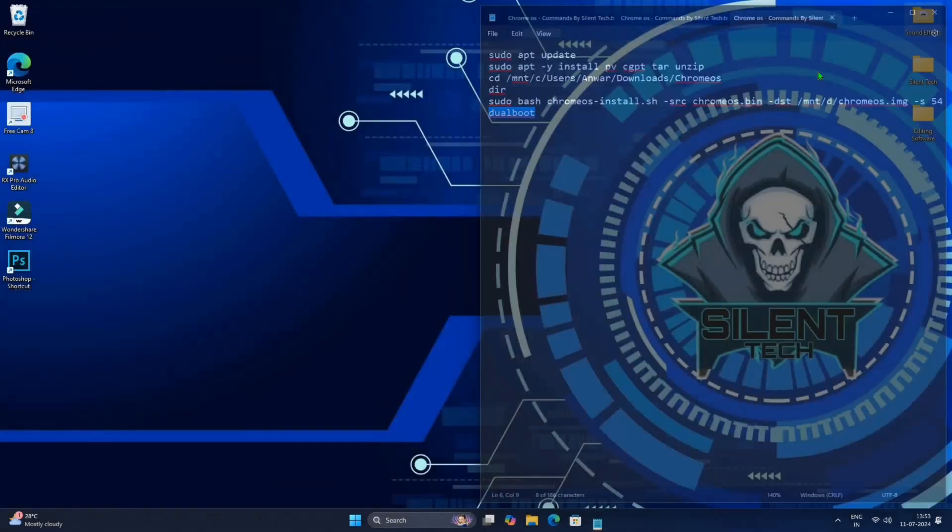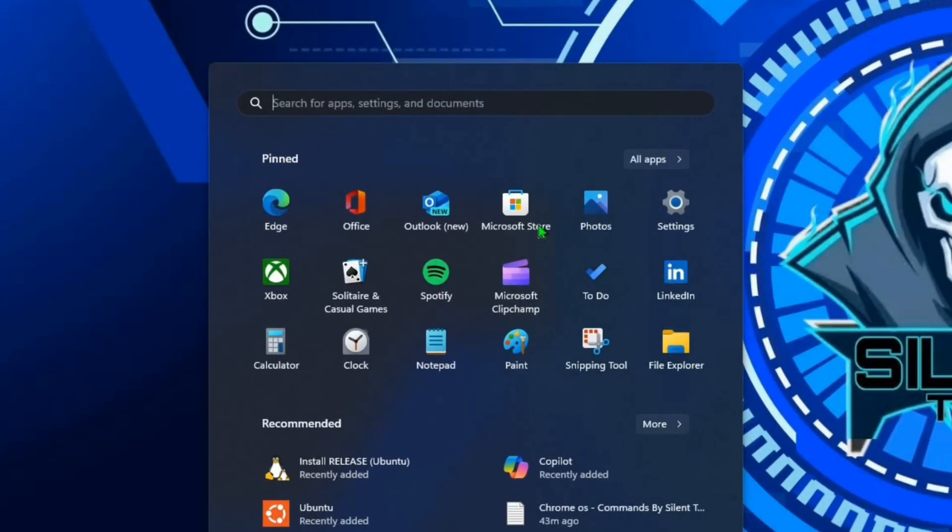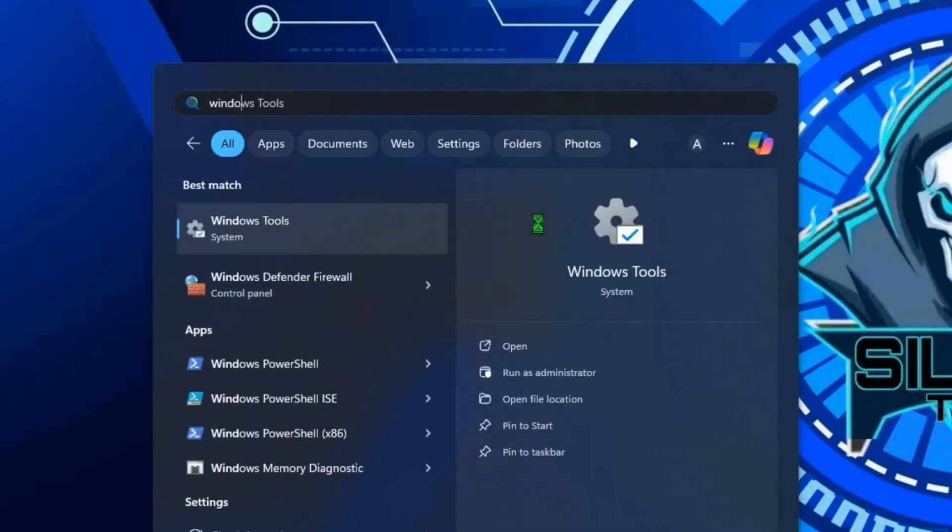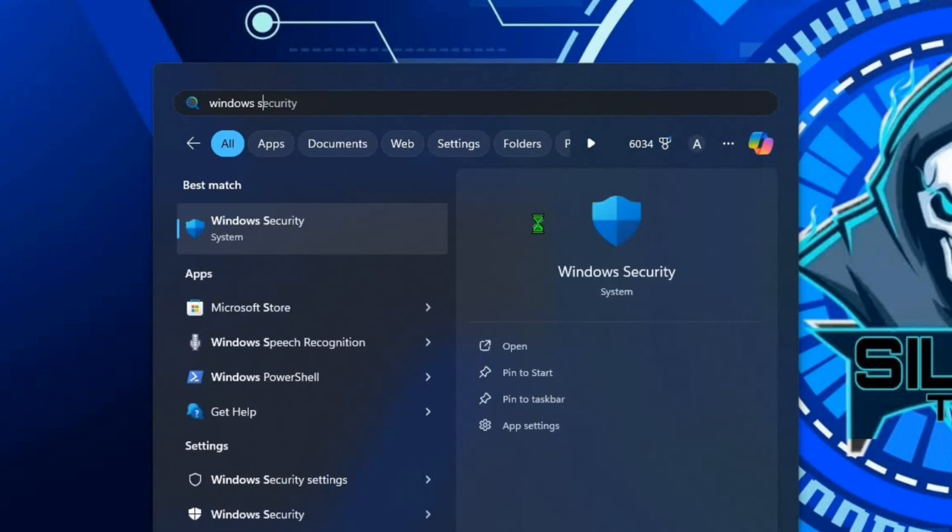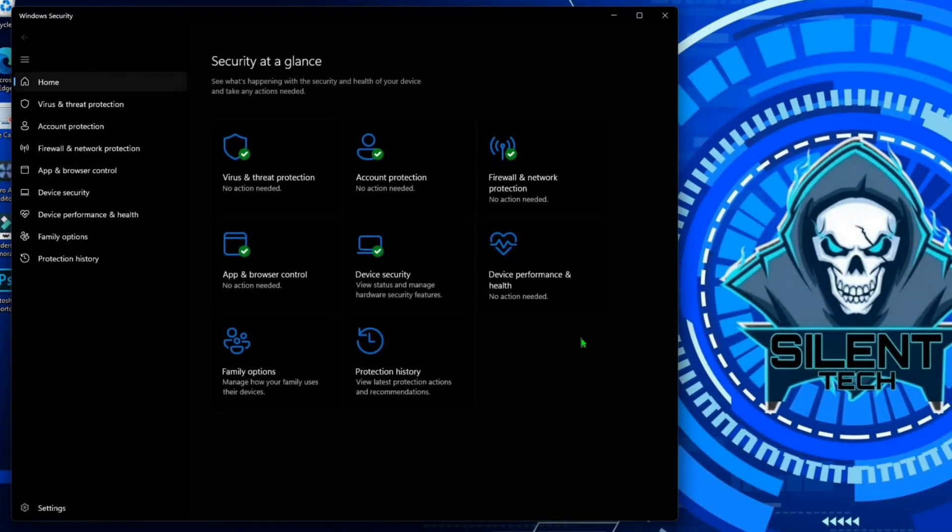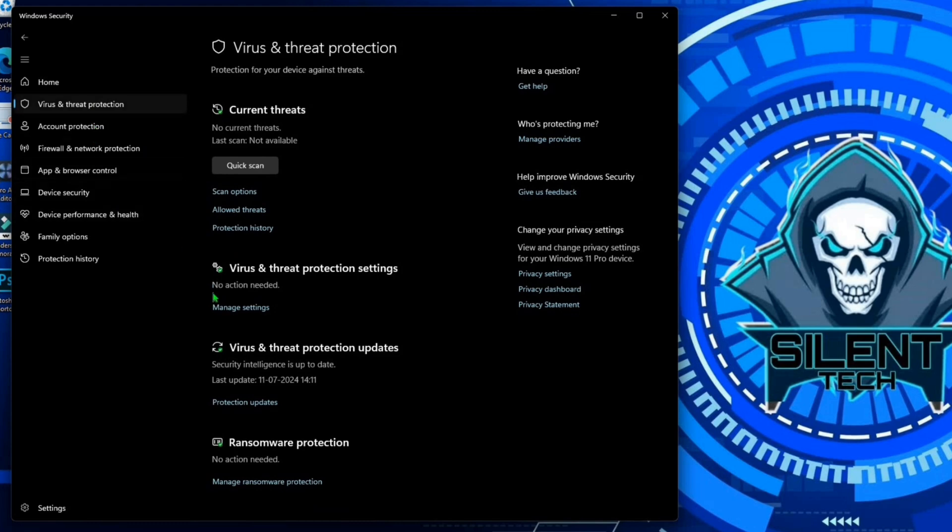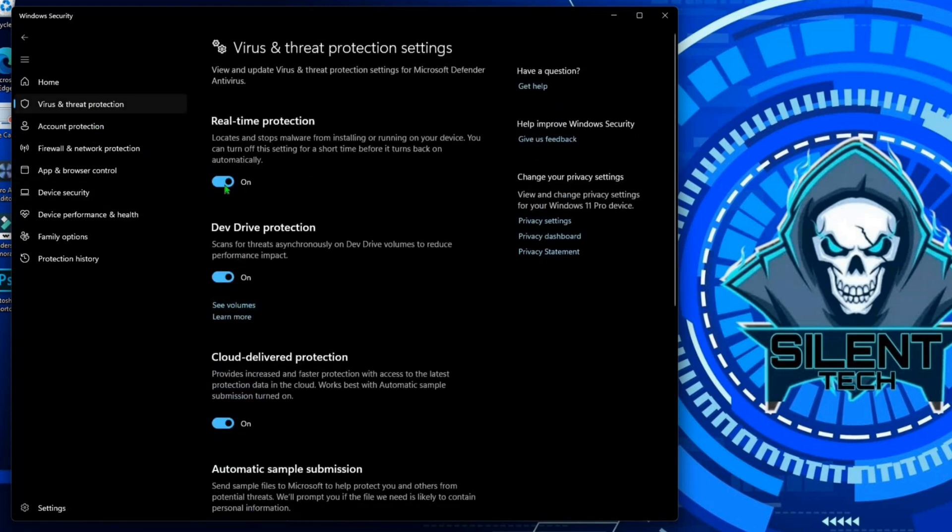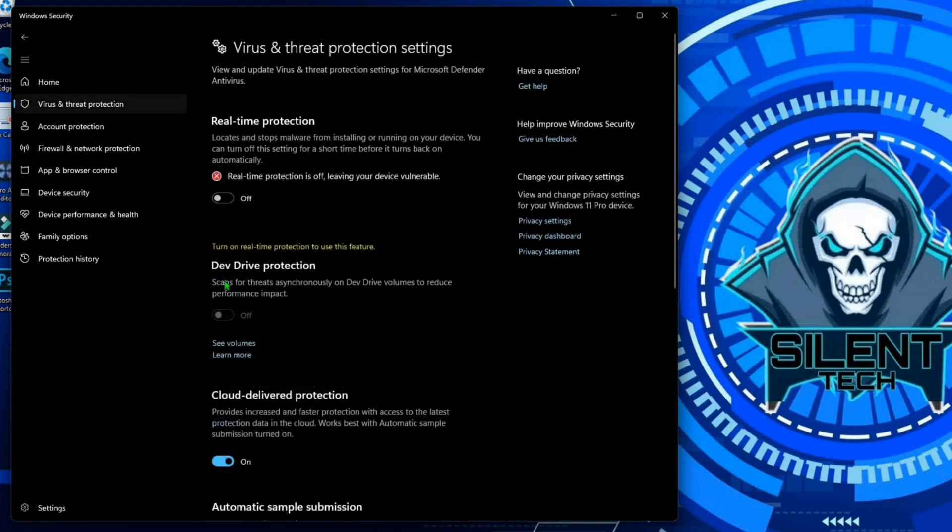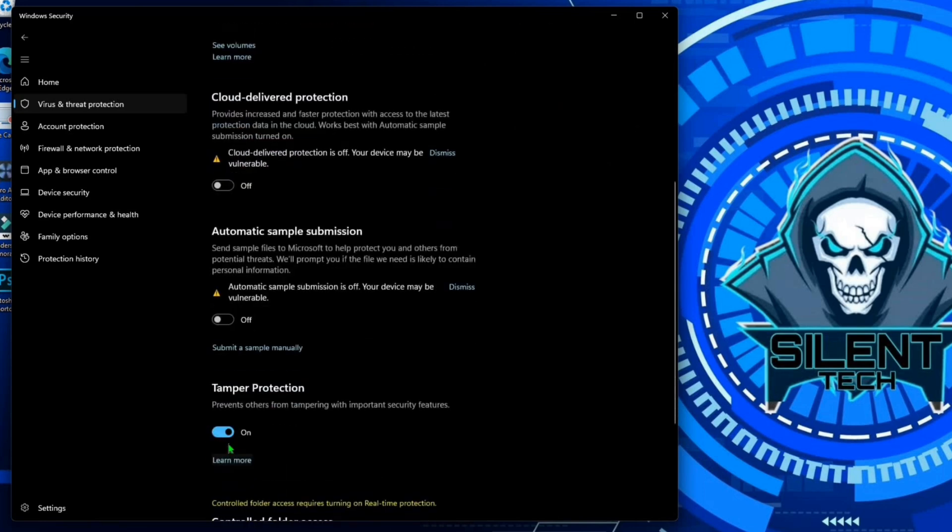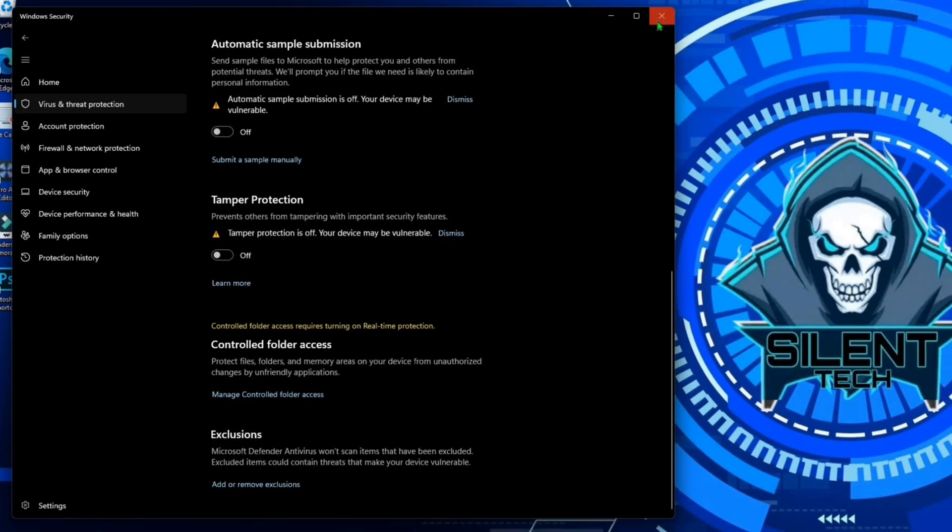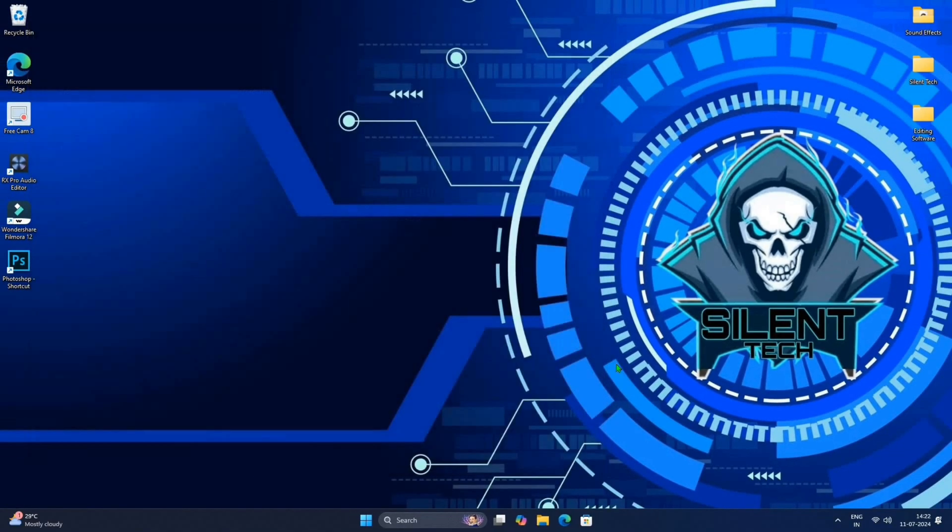Now close both windows and open start menu and search for Windows Security. Open it, then click on virus and threats. Manage settings, then turn off all protections. We are doing this just because Microsoft doesn't allow to add a new boot option by any third-party software. After completing all the installation things you can enable all protection options.